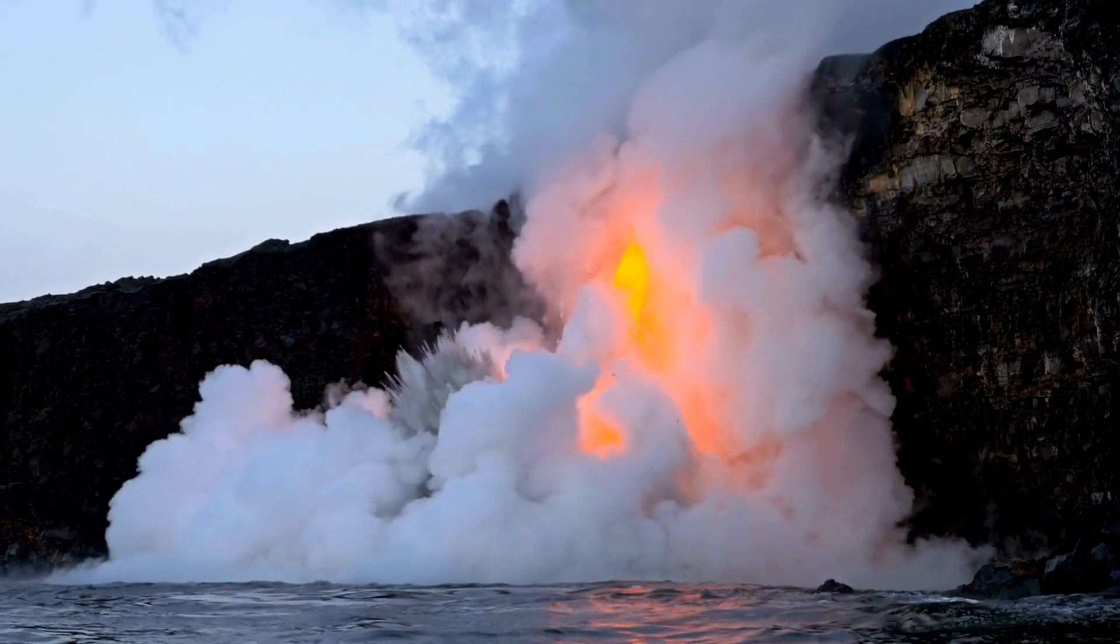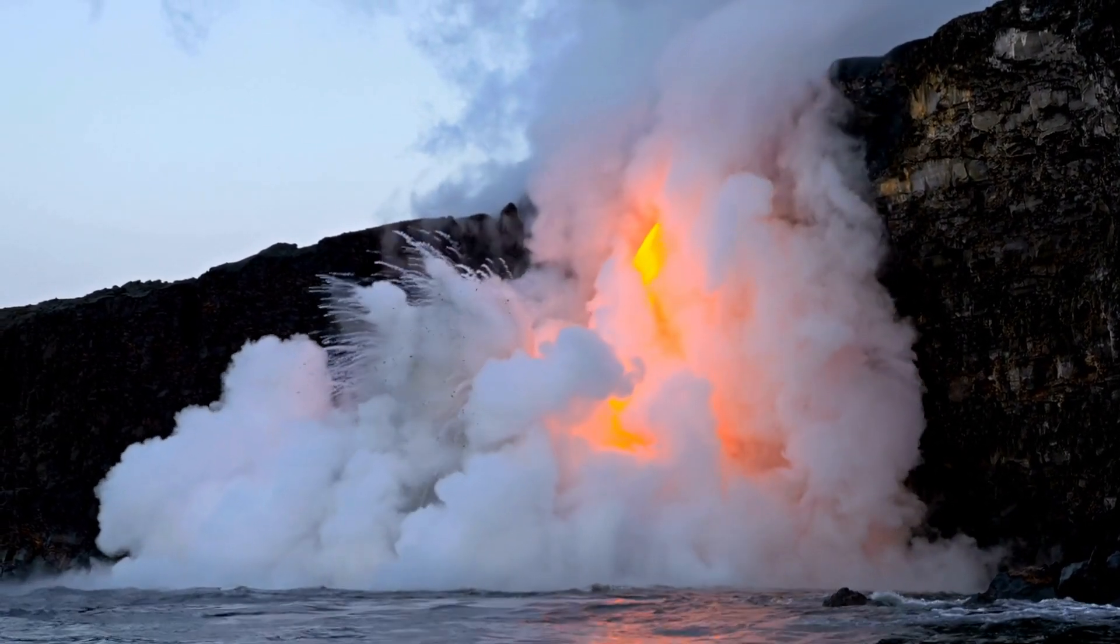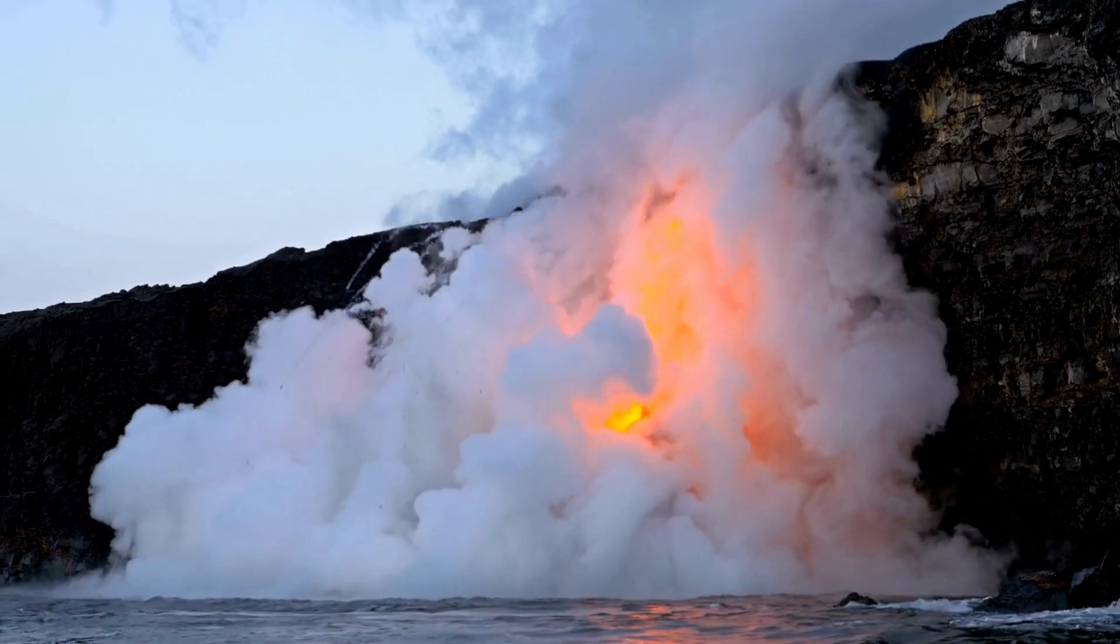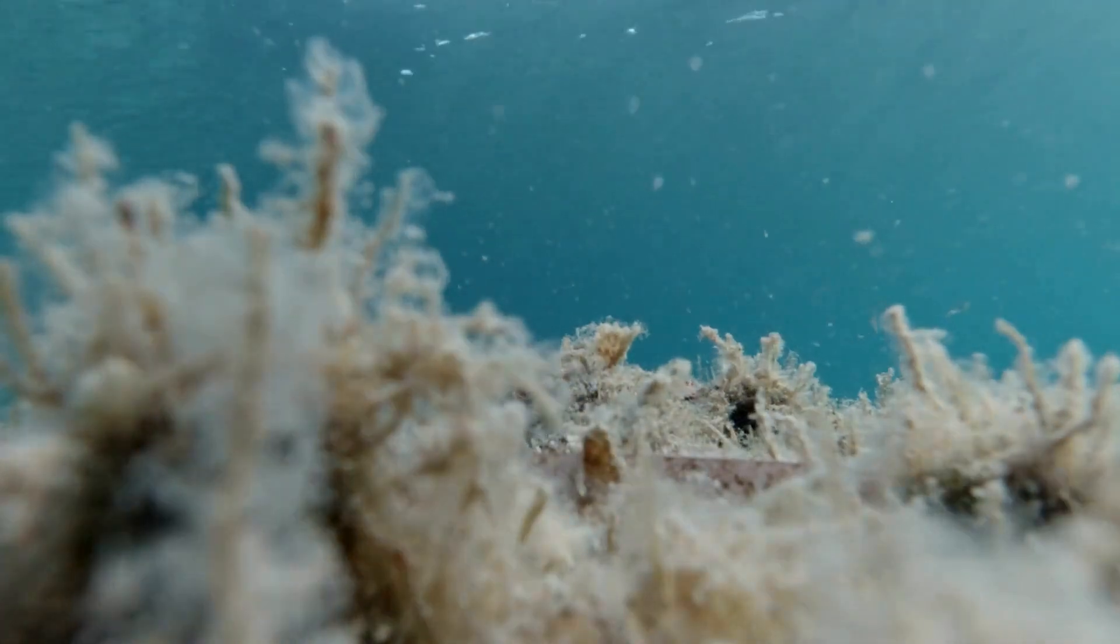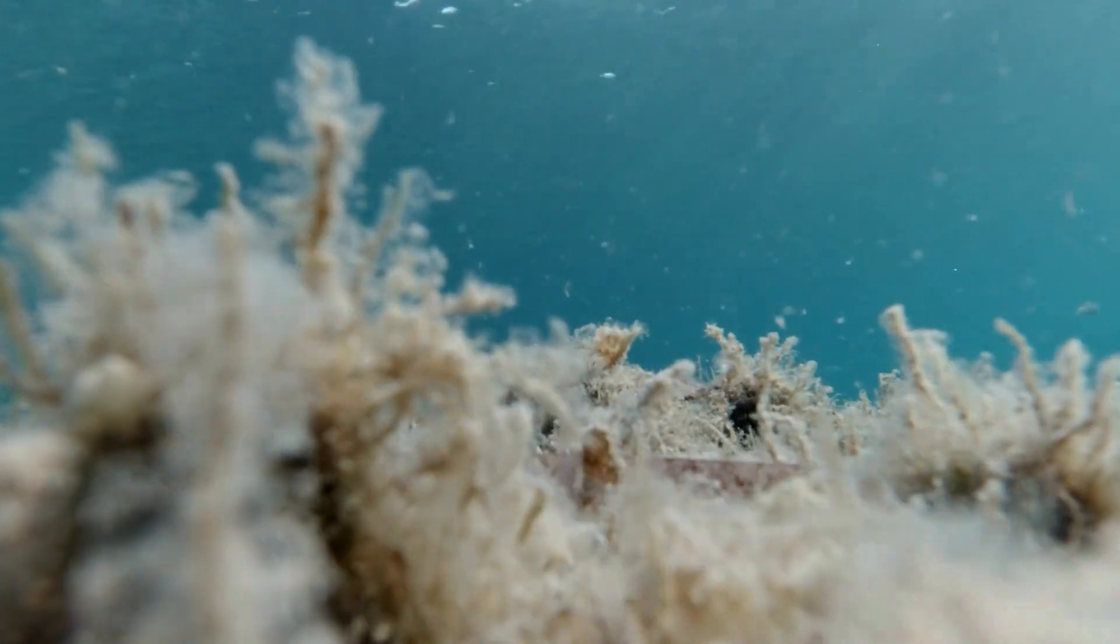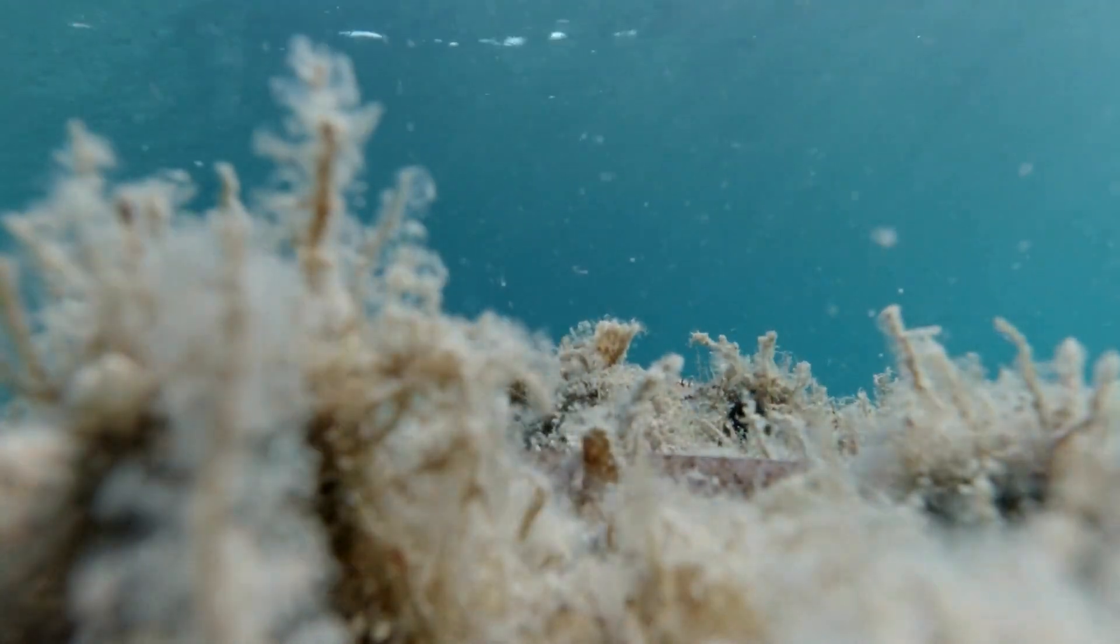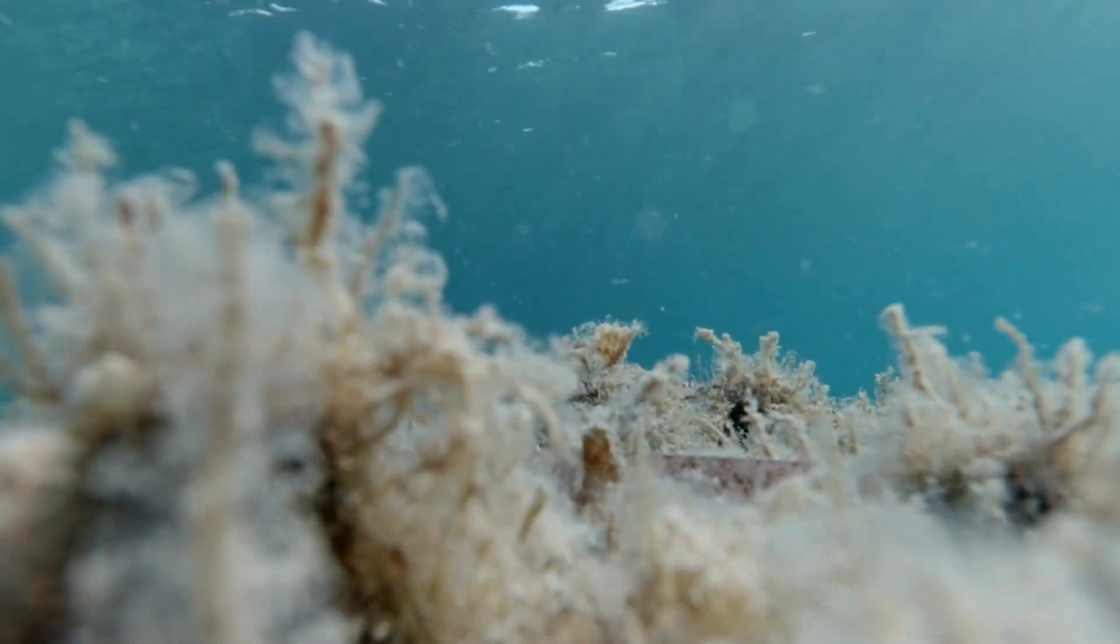Life began in these early oceans with simple, single-celled organisms. These primitive life forms started a remarkable process—photosynthesis—that released oxygen into the atmosphere.